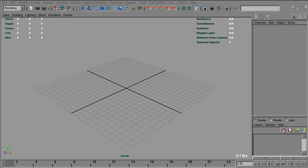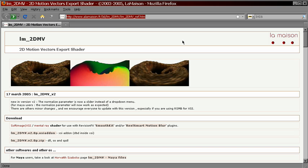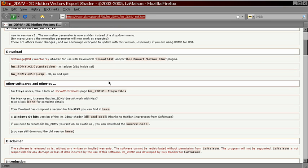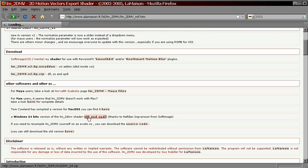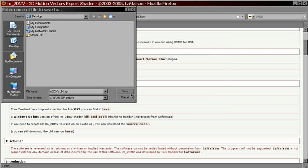One of the oldest and most well-known is using a shader called LM2DMV. So we'll start with that. Here is the link to the page where you can download this shader. Choose the operating system you need, in my case it's Windows 64-bit, and download the shader.